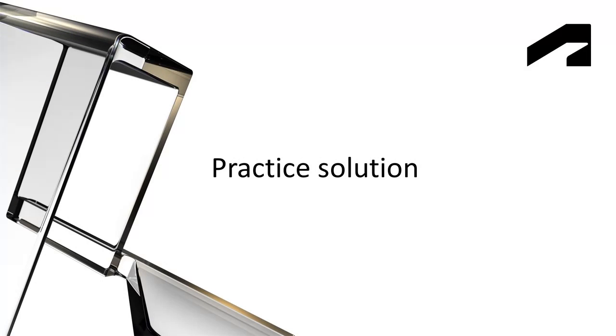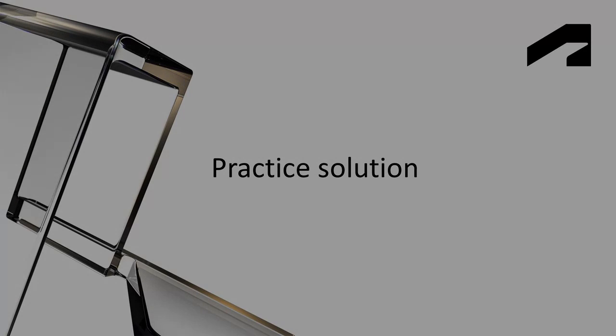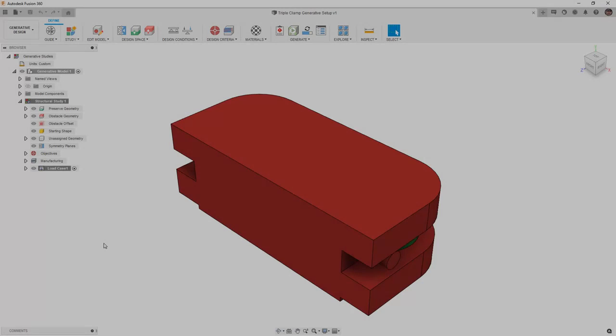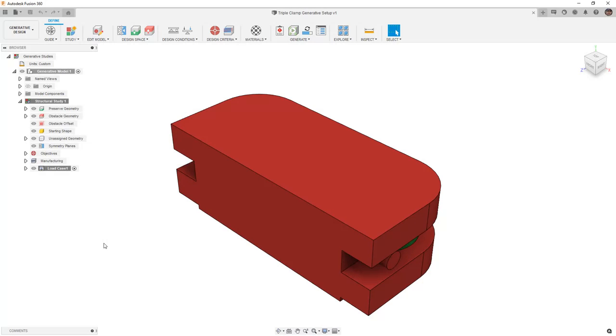This is a practice exercise video solution. For this practice exercise, we'll get started with the supplied dataset triple clamp generative setup. This generative setup is similar to the one we used in a previous practice.